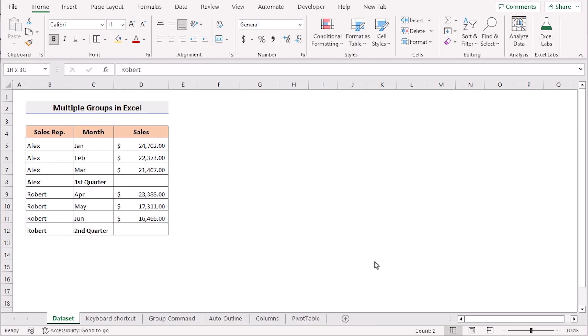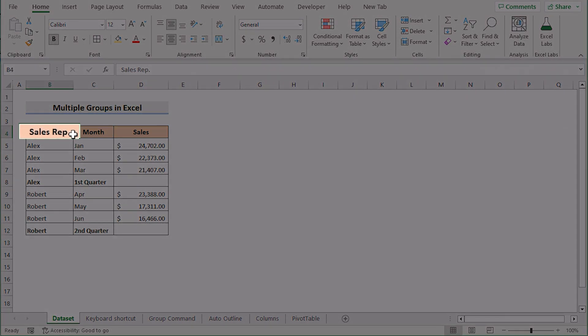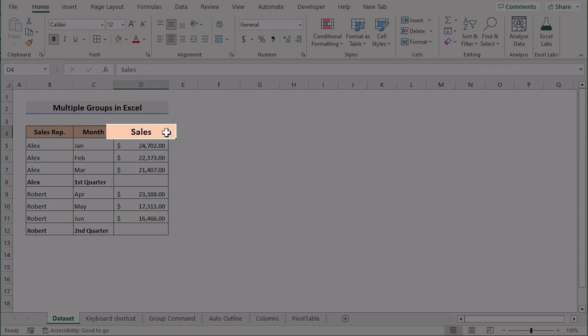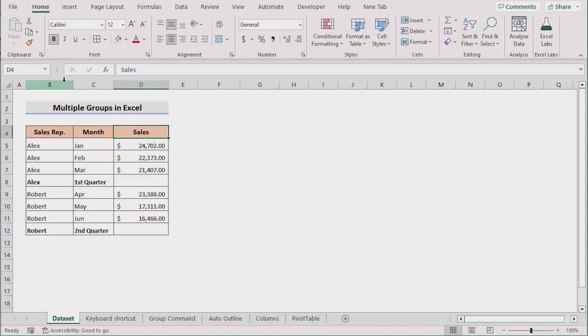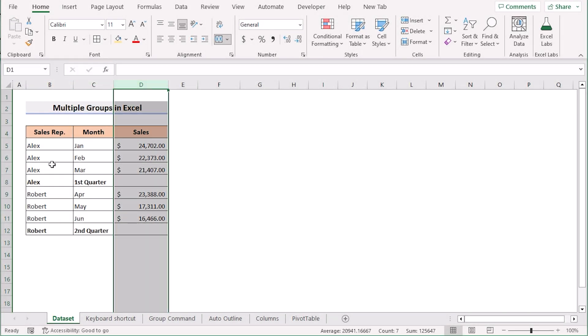Before going into the method, let's talk about this dataset. At first, we have the names of the sales persons, the month names and the sales here in column B, C and D.